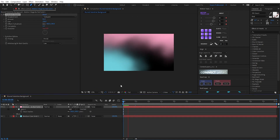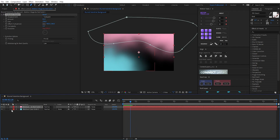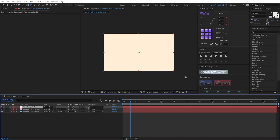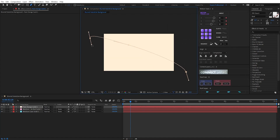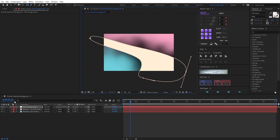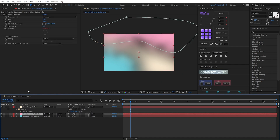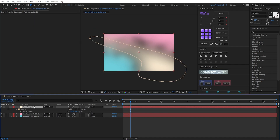Now I have this background. I add a solid with the orange color. I draw a mask. Press F, set mask feather to 500 pixels. And copy the turbulent displace effect — Ctrl+C and Ctrl+V to this solid. Okay.